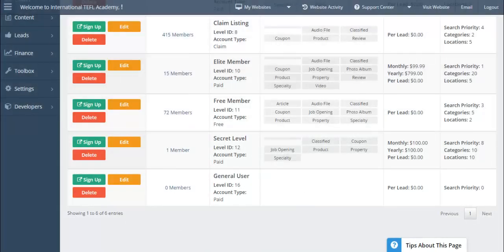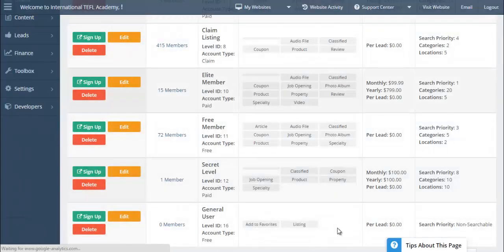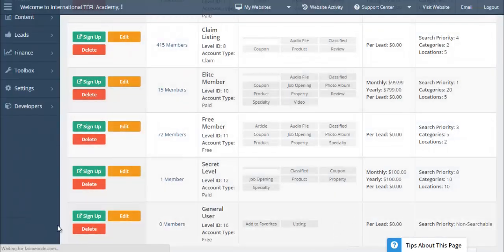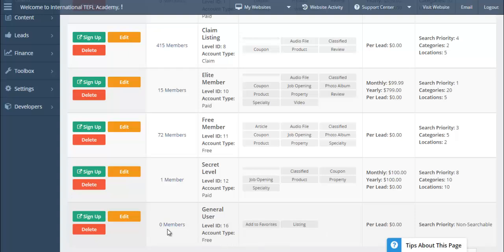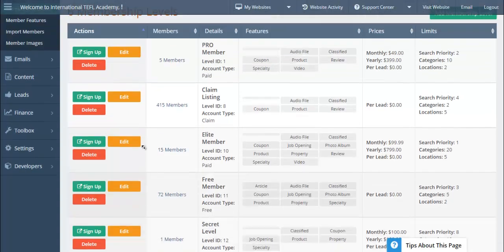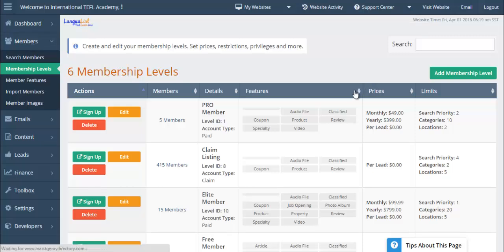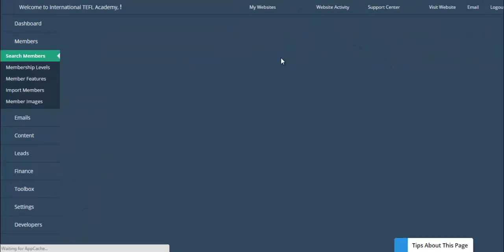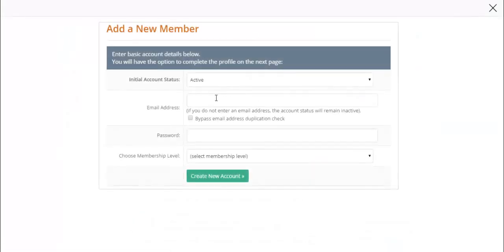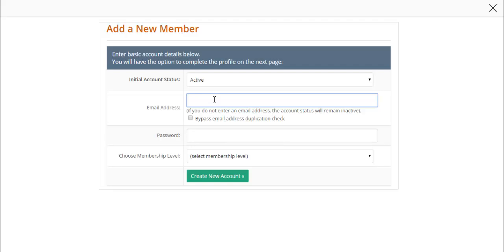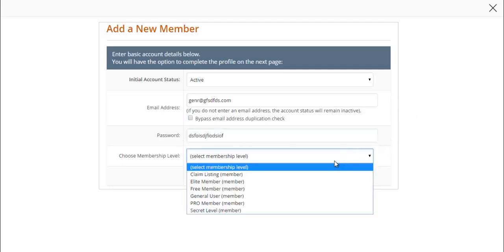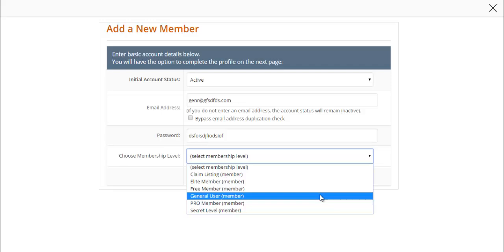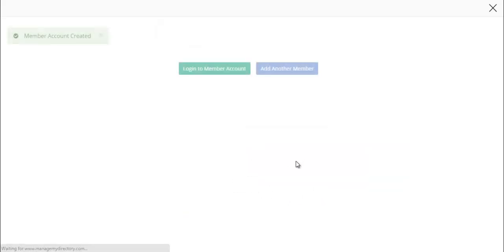We'll refresh the page and here we go. We have it set up here. It's a free level. We're going to create a member for that level. So let's go click on members, click add new member, and select the general user membership level. Go ahead and log in as this member.